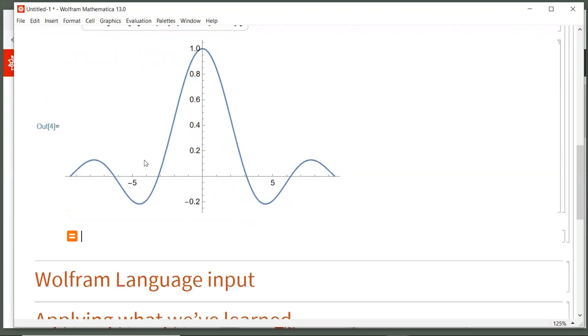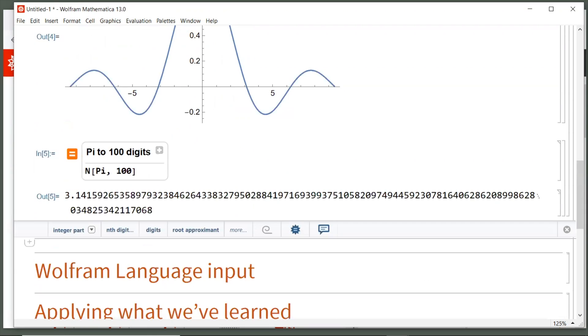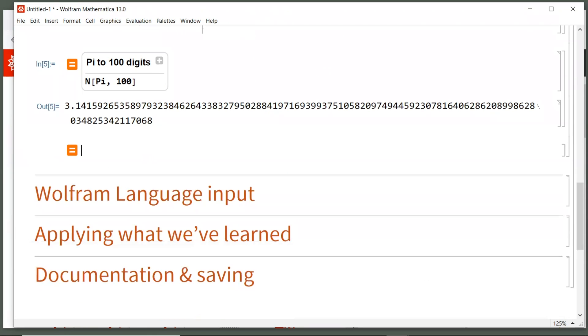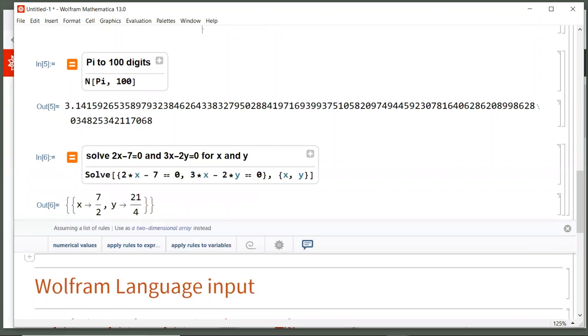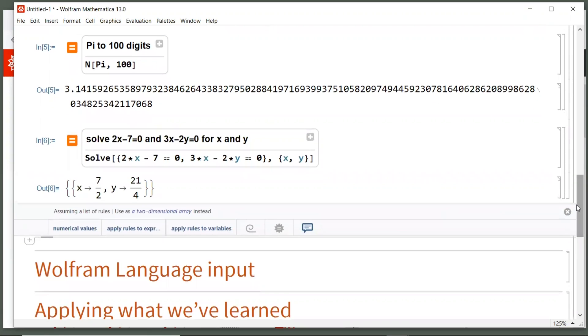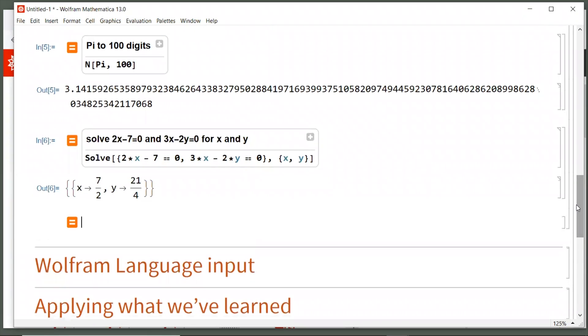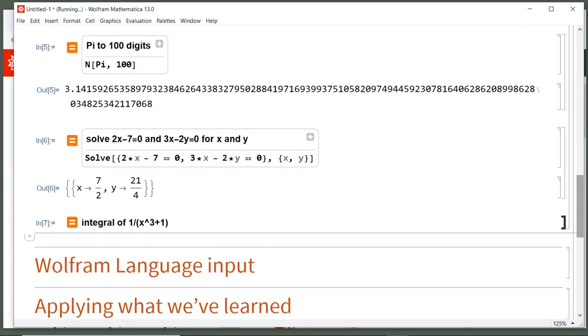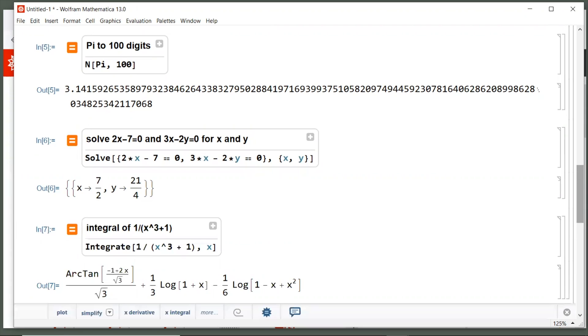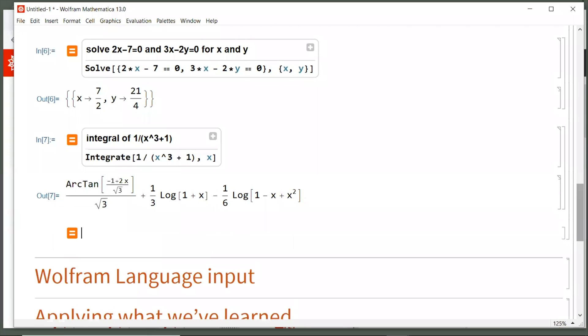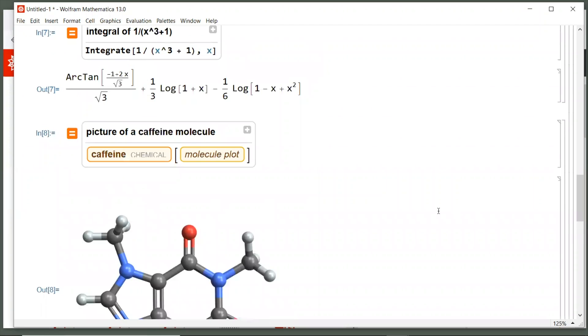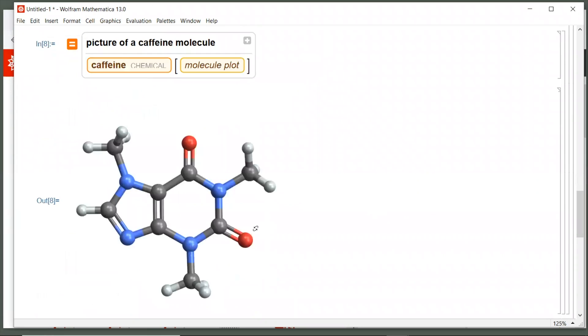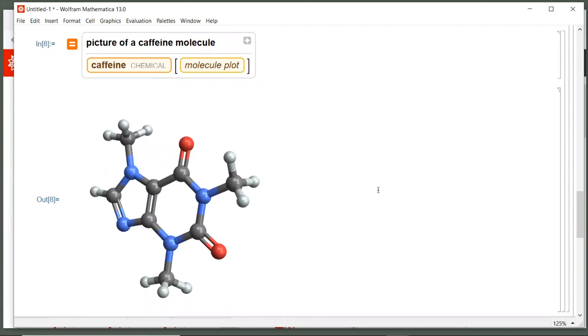Let's do another, let's say equal sign pi to 100 digits, or we can solve a system of equations. We can say equal sign solve 2x minus 7 equals 0 and 3x minus 2y equals 0 for x and y. Or we can do an integral. Let's do equal sign integral of 1 over quantity x cubed plus 1. But we can do lots and lots of math, simple and complex, but how about we do something that has more to do with data? So you can do things like all kinds of different data sets. Let's do a caffeine molecule. So I'm going to type equal sign, picture of a caffeine molecule, and then we get that result as well.